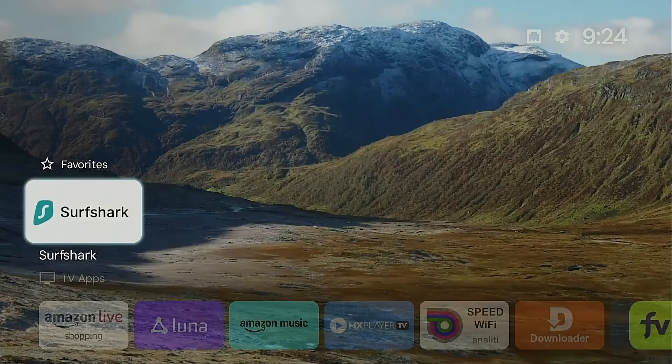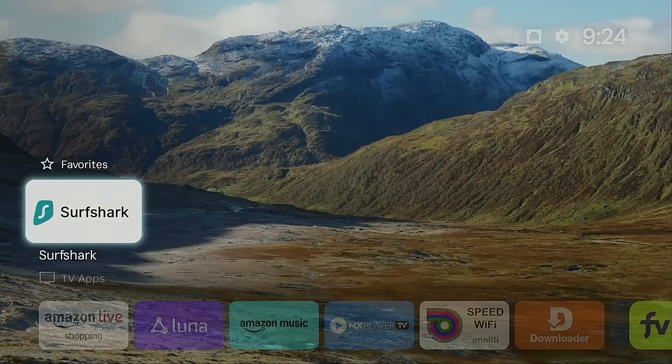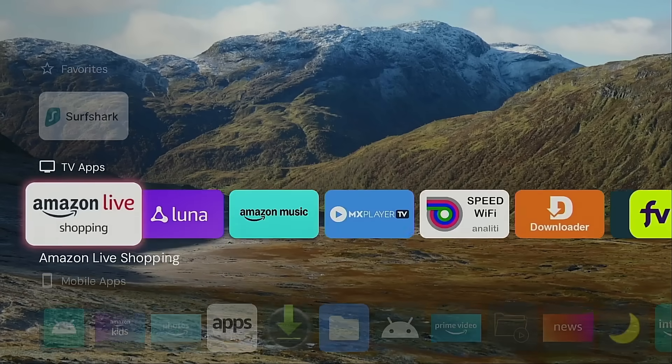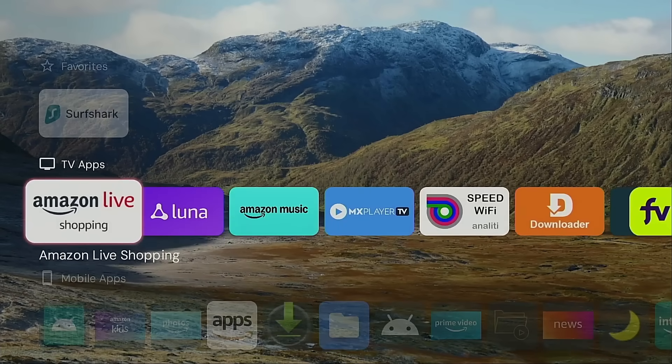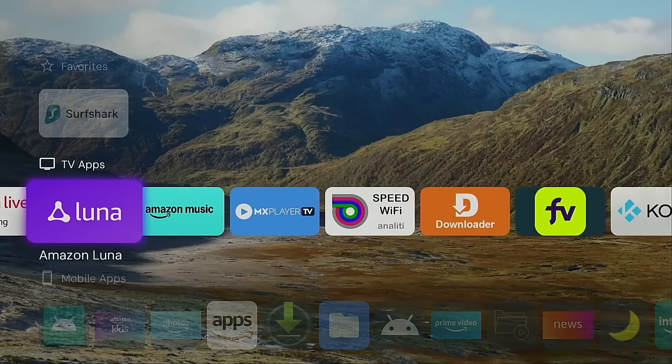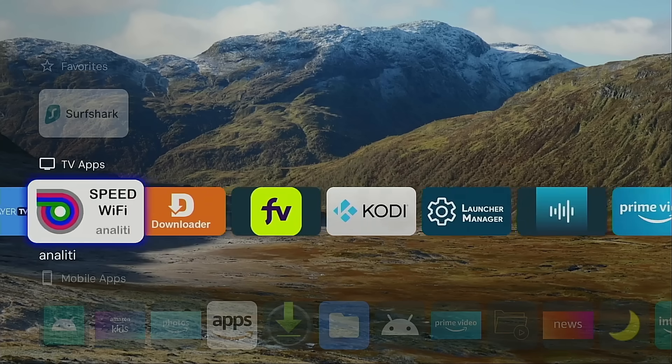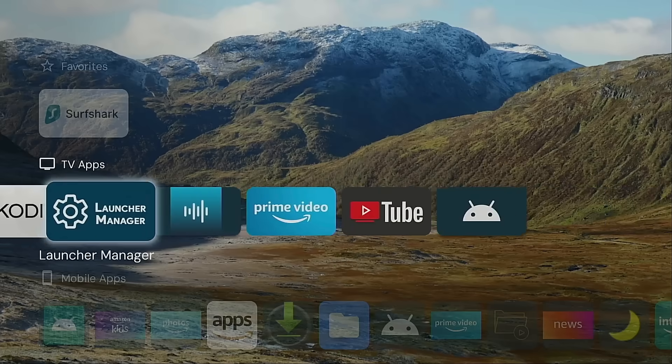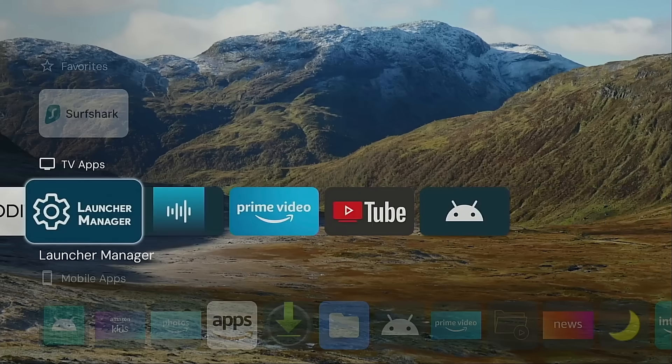So if you follow my video, more than likely you're using a third-party launcher. And you will see here we are using Projectify. I am currently on my third generation Fire TV Cube. And we have launcher manager installed.